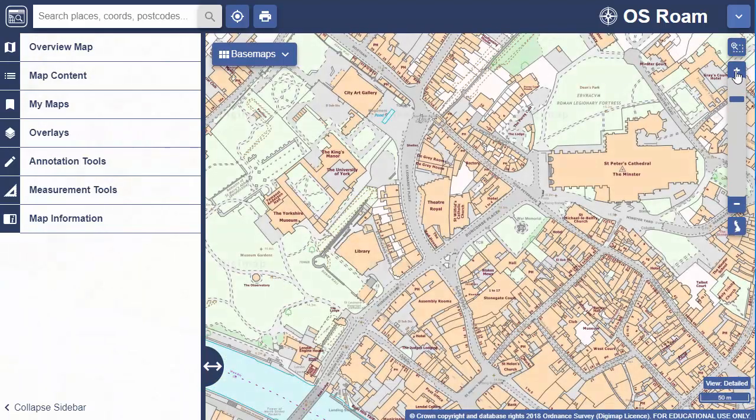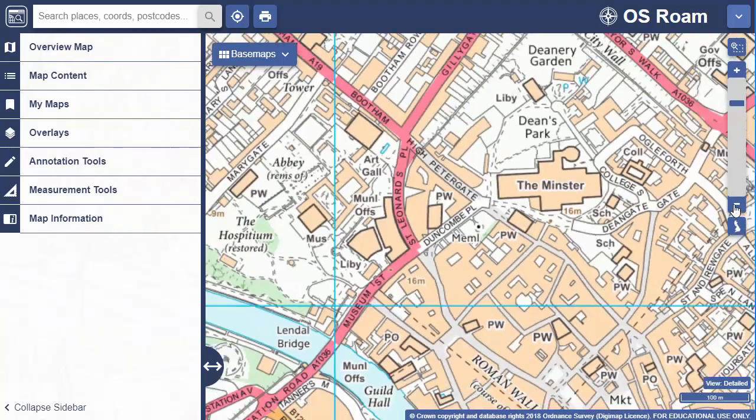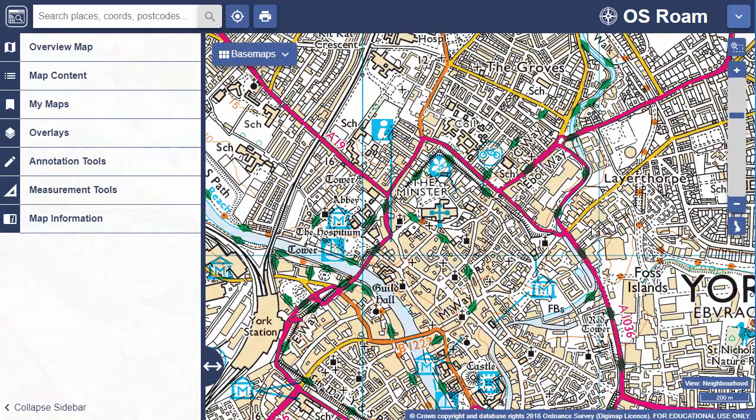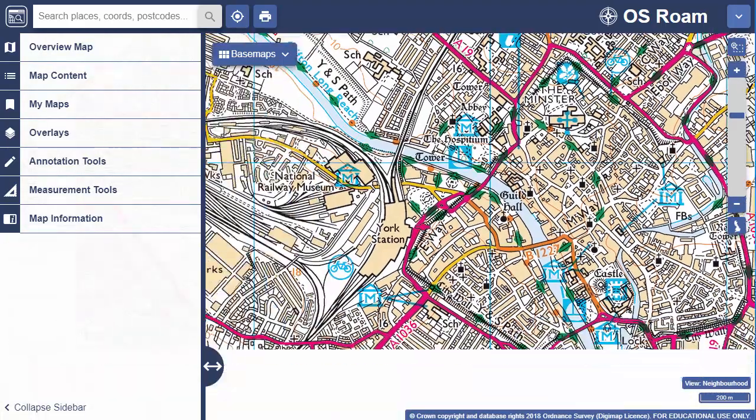To zoom out, use the minus sign or move the scroll wheel away from the screen. Just click and drag or touch and drag to move in any direction.